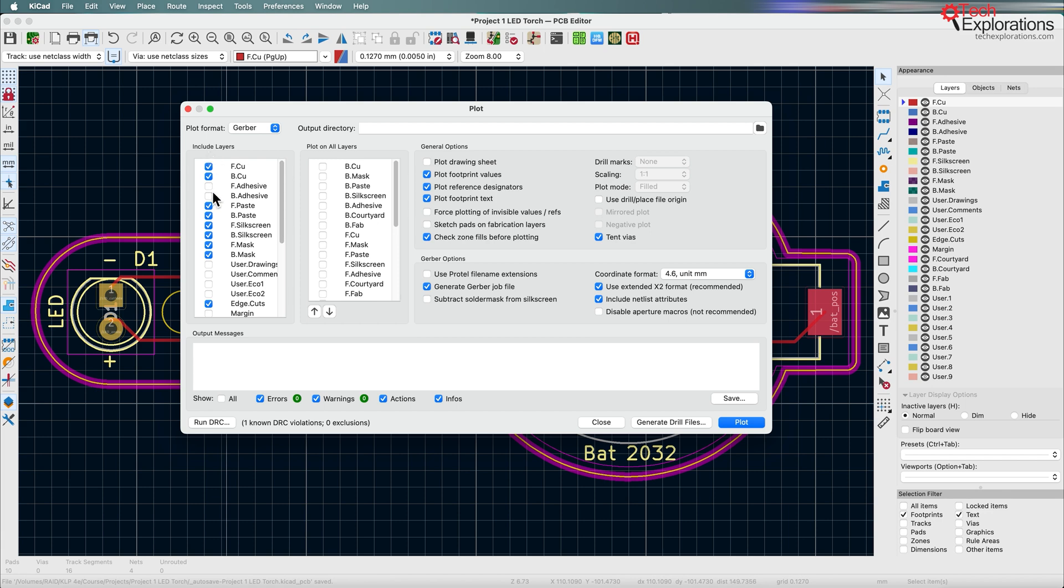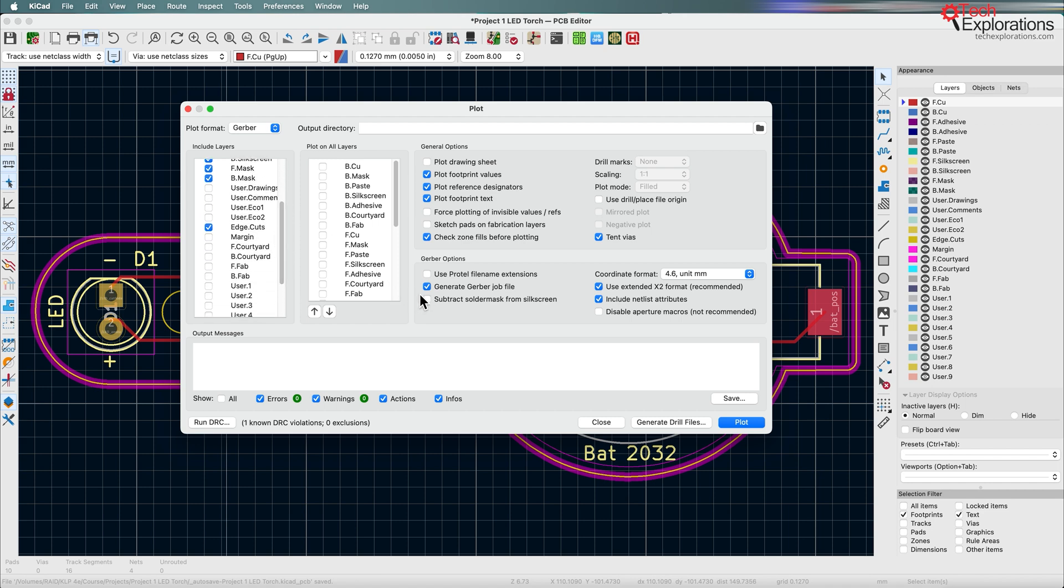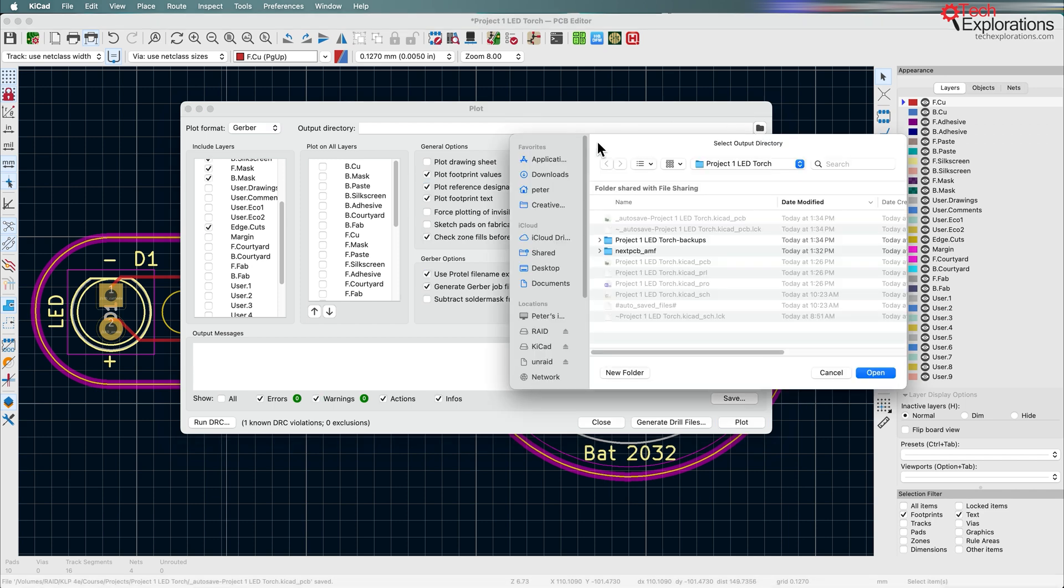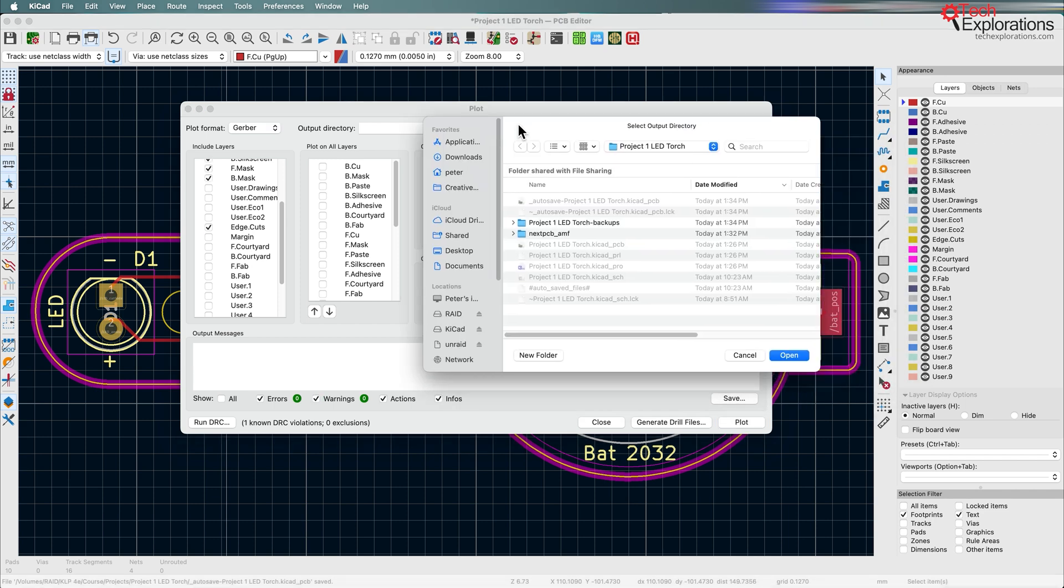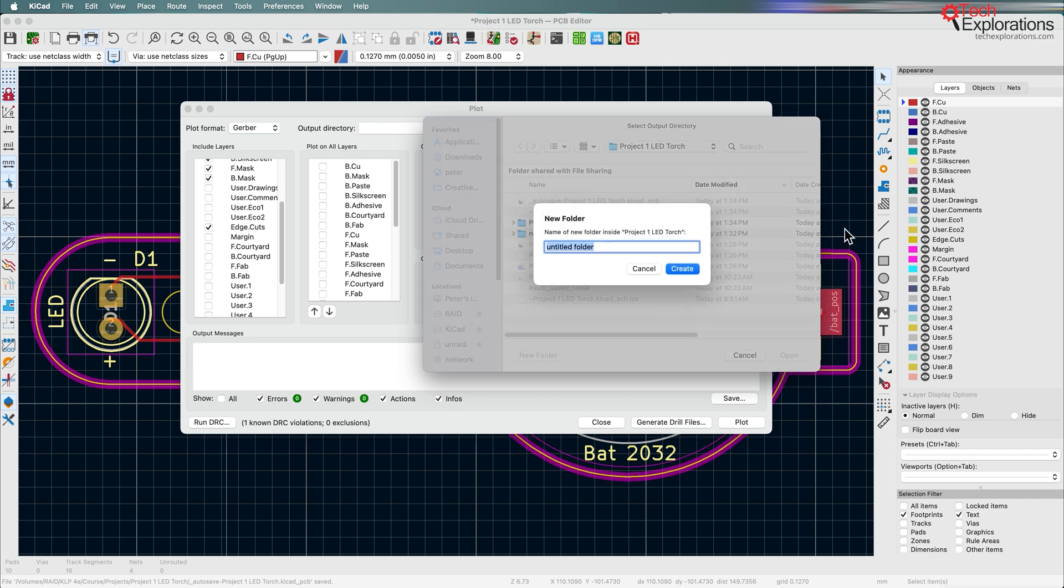Select these layers: front copper, back copper, paste front and back, silkscreen front and back, the mask front and back, and the edge cuts. And the only thing that I would add would be to use the ProTel file name extensions as standard. The rest of the options here as they are by default are correct. Next you want to create a new output directory because this tool is going to generate a bunch of files. You want them to all be tidy inside a directory. So I'm going to call that Gerbers for LED torch.